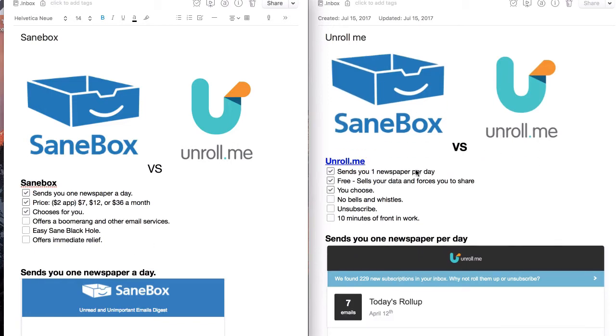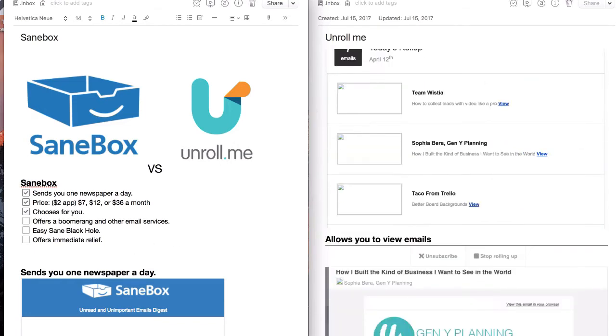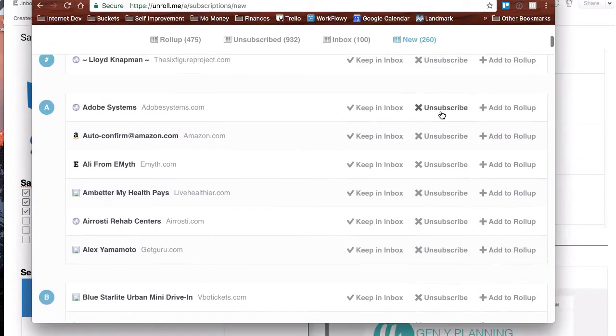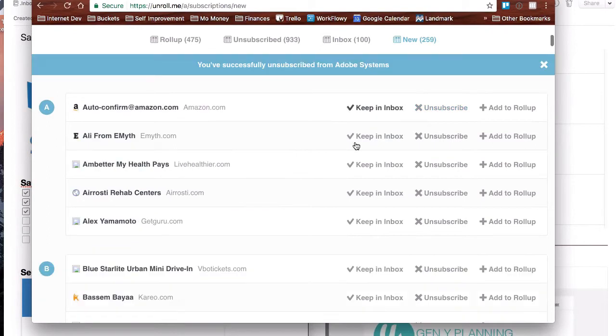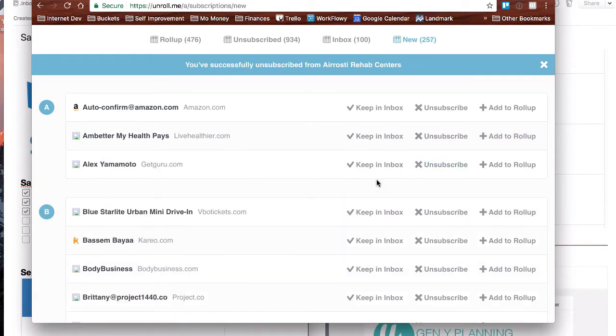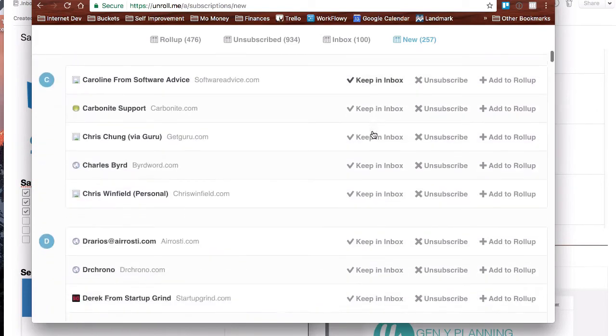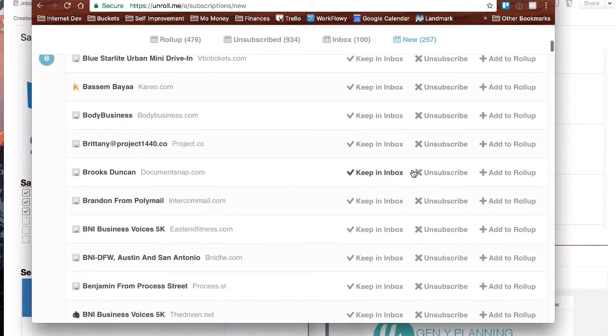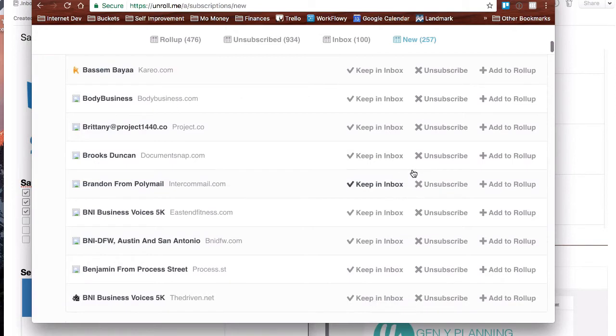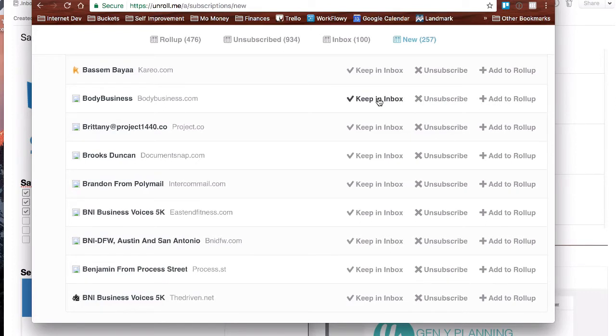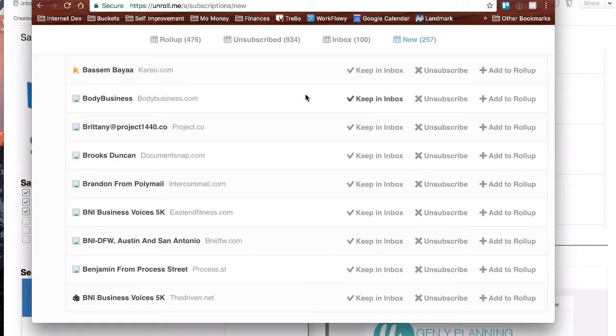Unroll.me, you have to choose. You go into the service and here's what it looks like and you'll go and say, okay, Adobe, I want to unsubscribe from that. E-Myth, I want to add that one to my roll up. Arasti, I want to unsubscribe from that. So you go through and it might be a lot. You might have 2, 3, 400 emails that you have to take 10, 15, 20 minutes to go through and actually unsubscribe or tell Unroll.me to keep having them send to your inbox. If you don't say anything, if you don't say add to roll up or keep in inbox, the newsletter will keep coming to your inbox. It won't make any decisions for you.